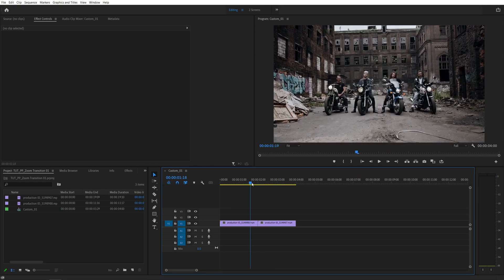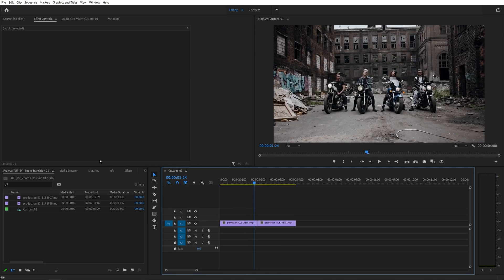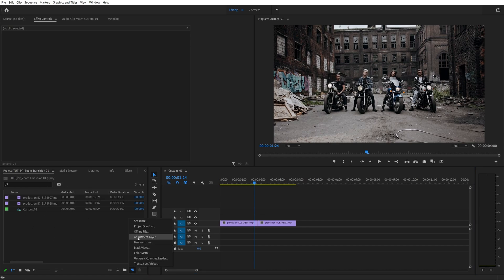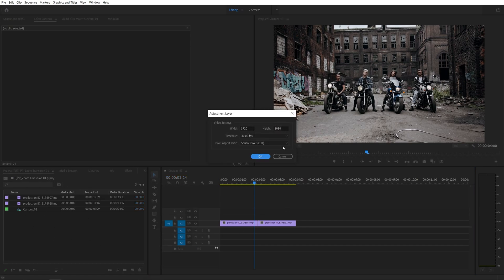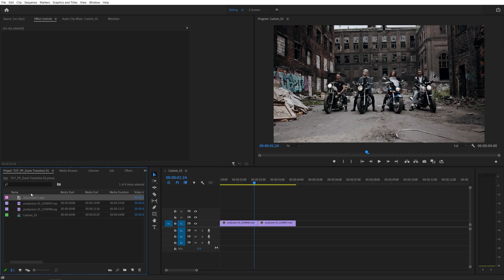First thing we want to do is create an adjustment layer. The way we do that is come to the project panel, then click on this new item button and select adjustment layer. Make sure it matches your sequence settings. In my case it's 1920x1080, 30 frames per second. Click OK. Then you'll see the adjustment layer appear in the project panel.